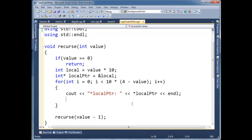And then, I'm going to increment the pointer. And remember, incrementing the pointer moves it, the size of whatever it's pointing to. In this case, it's pointing to an int, so we'll move four bytes, each time I do plus plus. Oh, I don't know why I did P. Let's do local pointer. Plus plus.